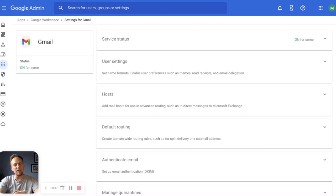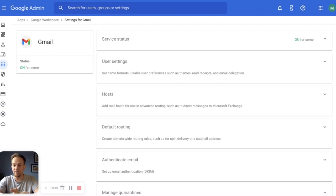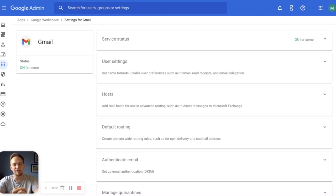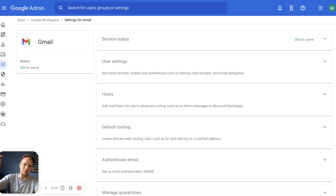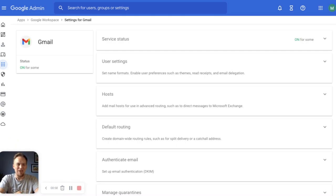In this video we're going to cover data loss prevention for Gmail, what it is, and how you can get started to begin proactively protecting your organization's sensitive data. If you find this video helpful be sure to like and subscribe below and let's get started.